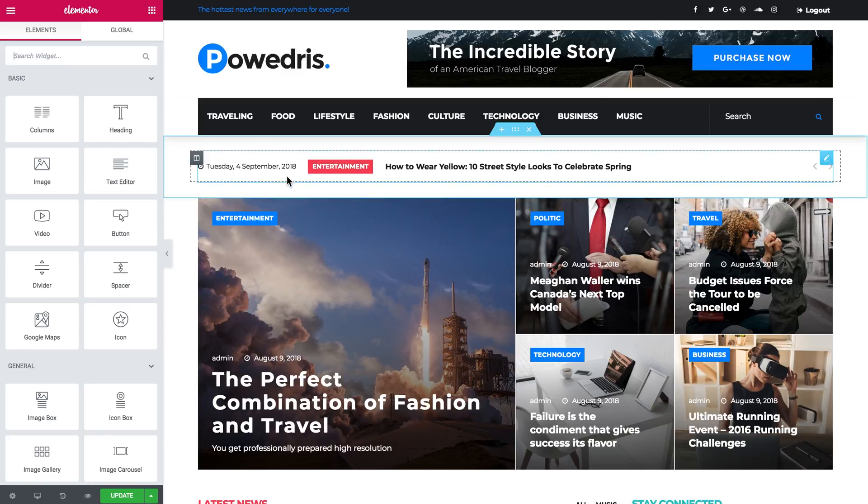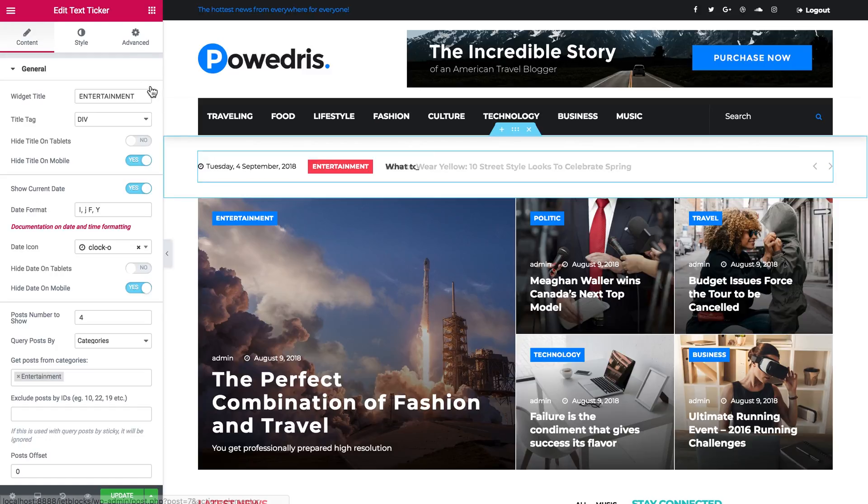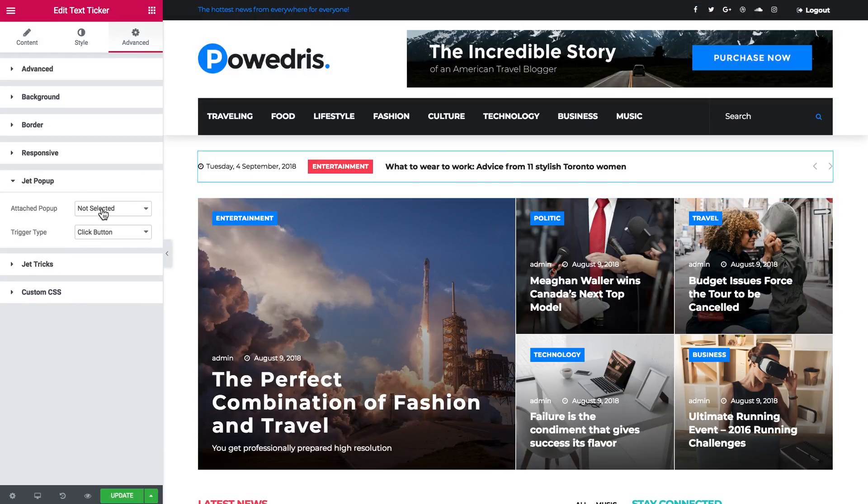What I need to do is to click on this widget, go to advanced and find the JetPopup tab.